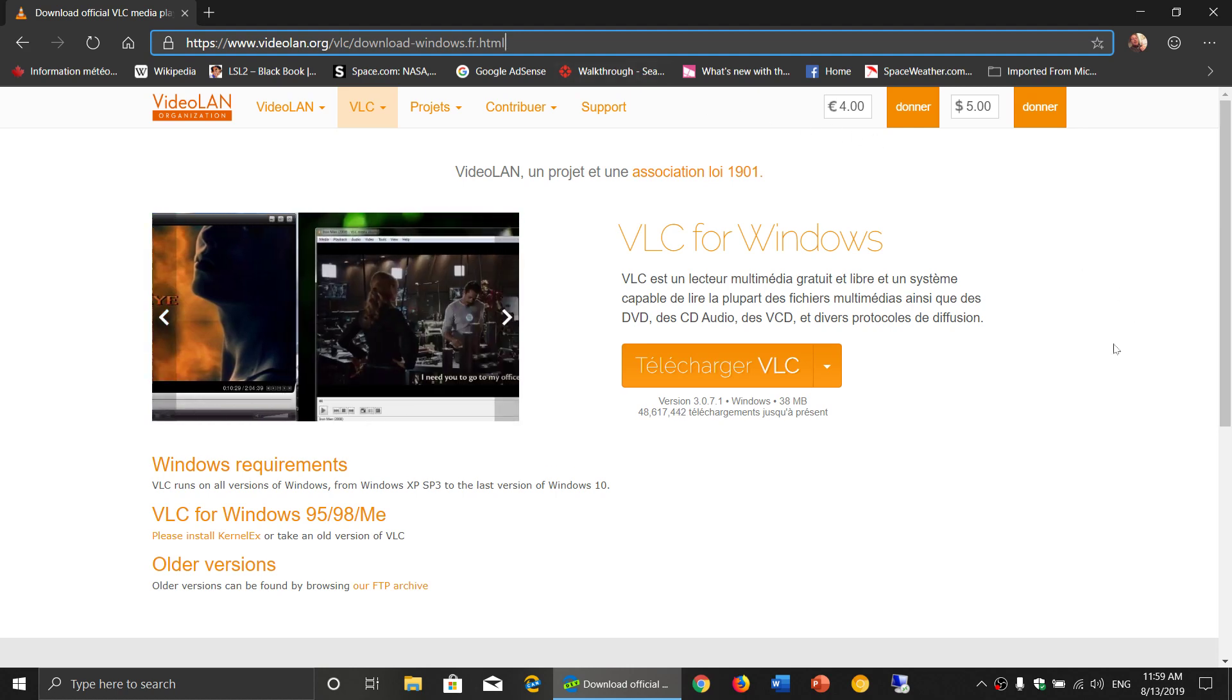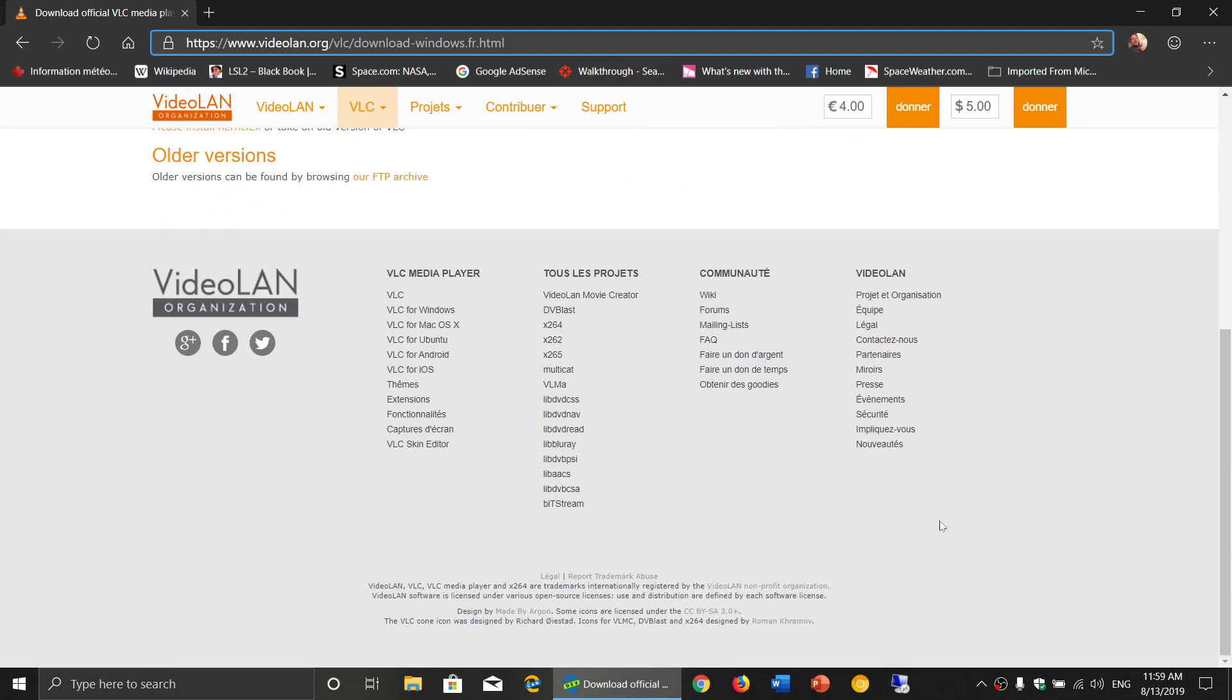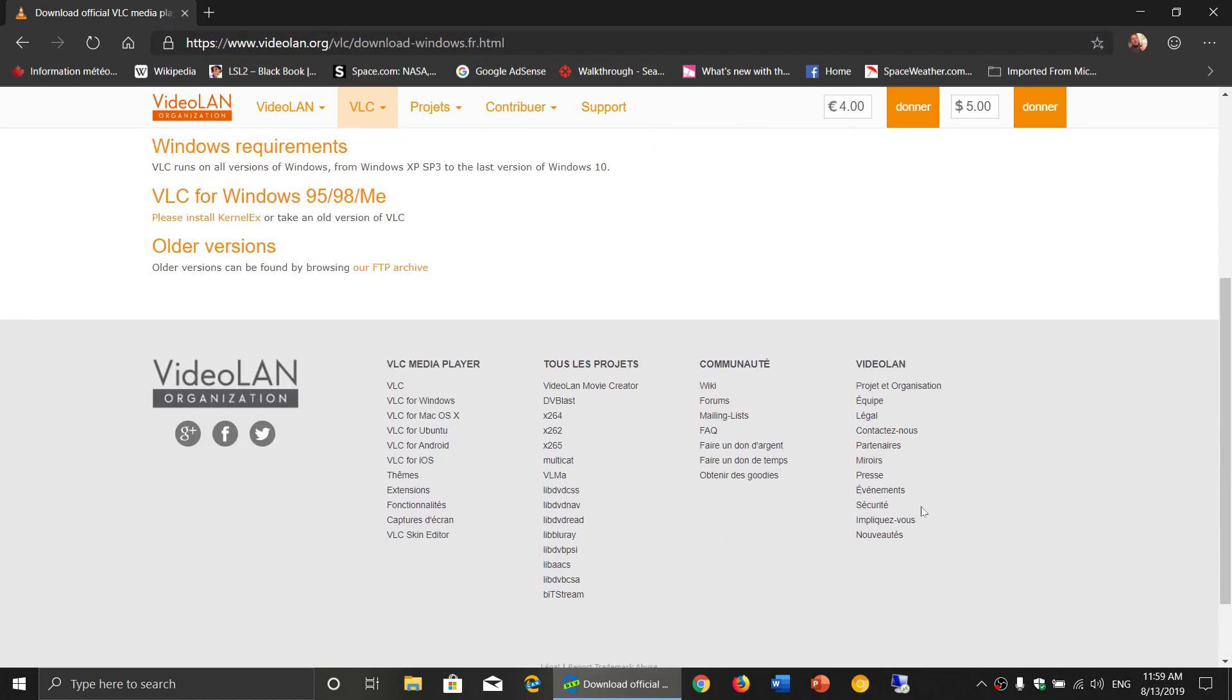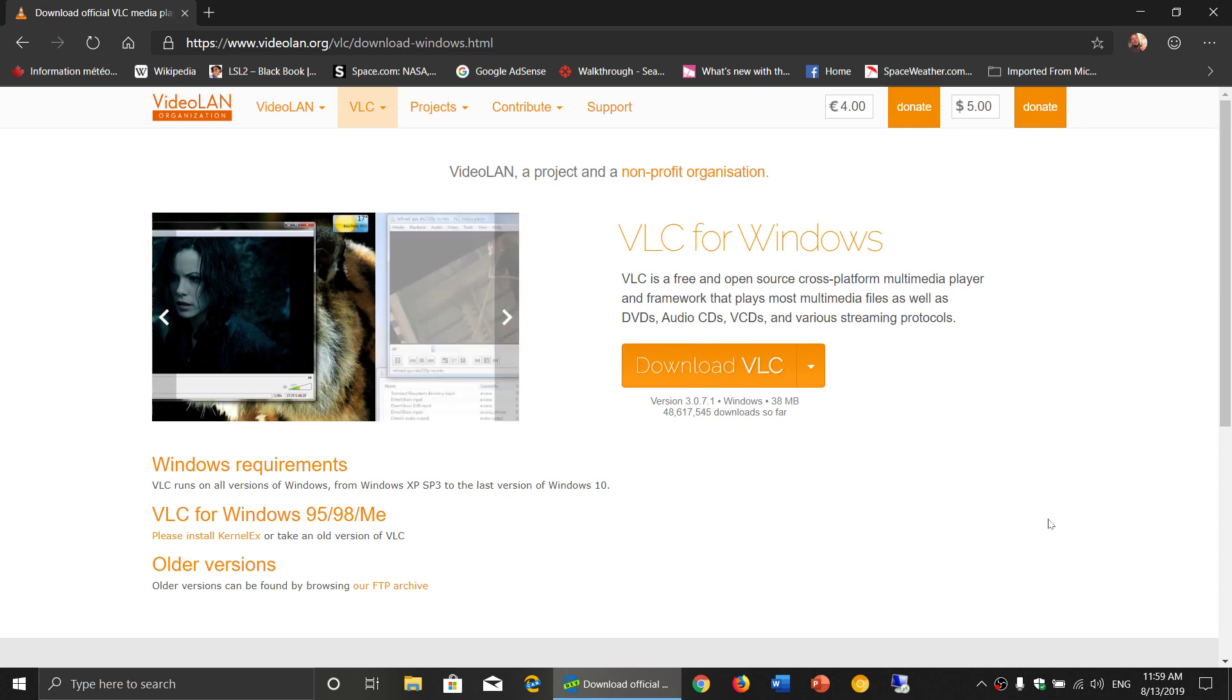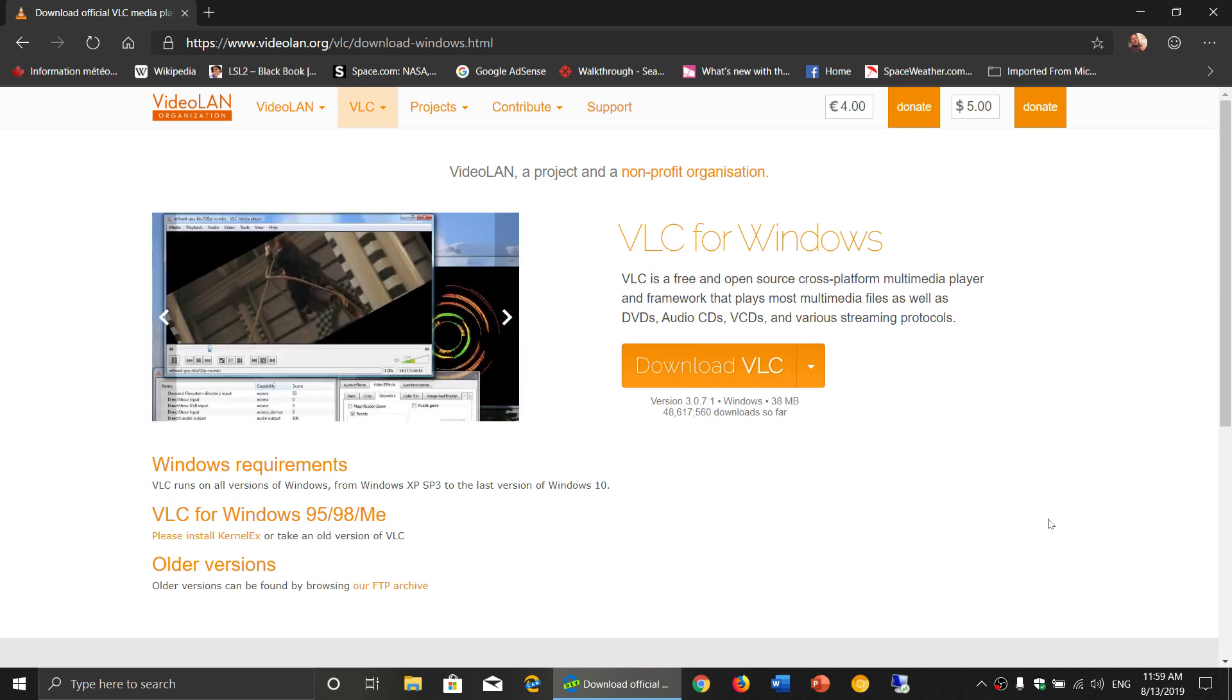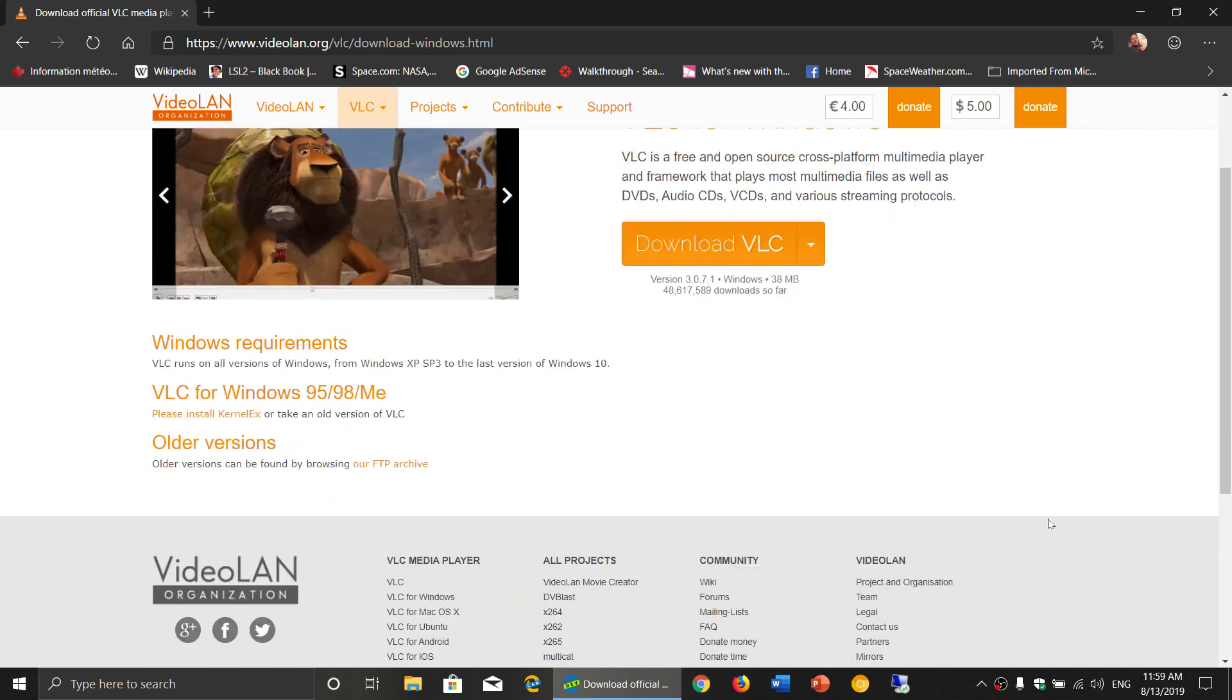Here I just noticed that the page is in French, but check it out, VLC media player for Windows. I'll be posting this link in the description below the video, where you can download to whatever platform you're using.